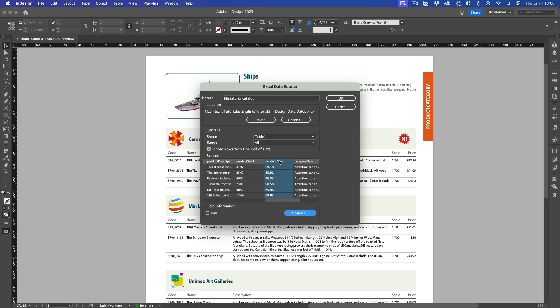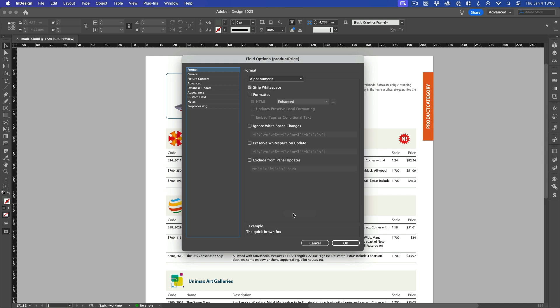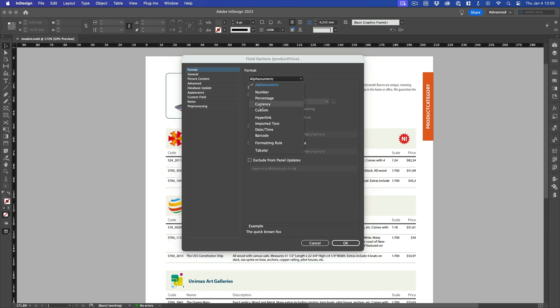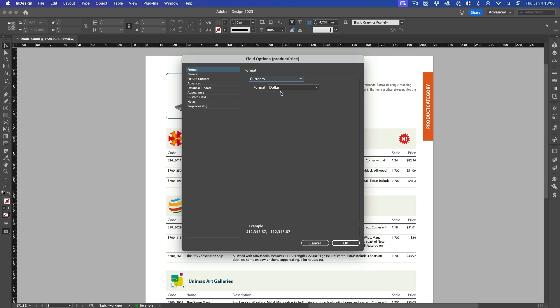In the case of the Product Price field, I want Easy Catalog to automatically insert the dollar sign. So I click on the Options button, and in the Format section, I select Currency, Dollar.